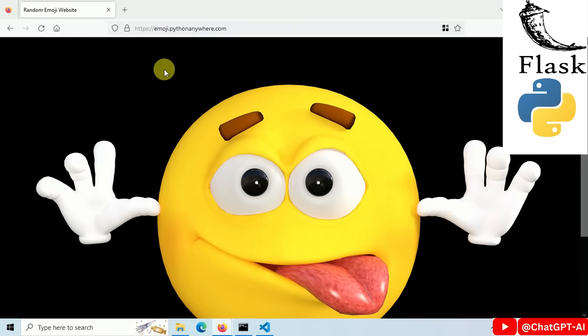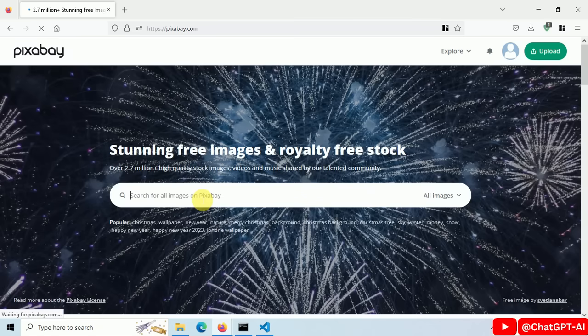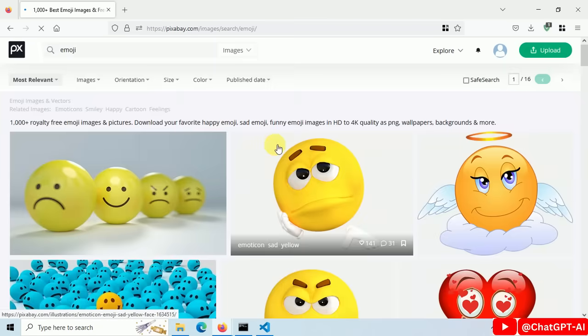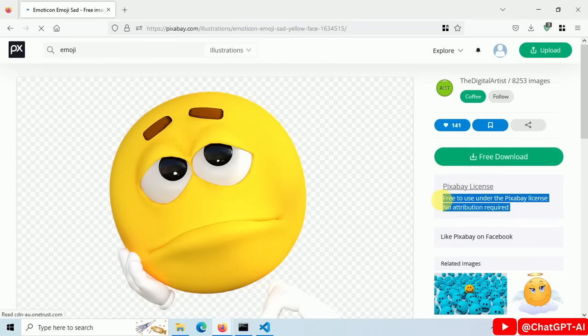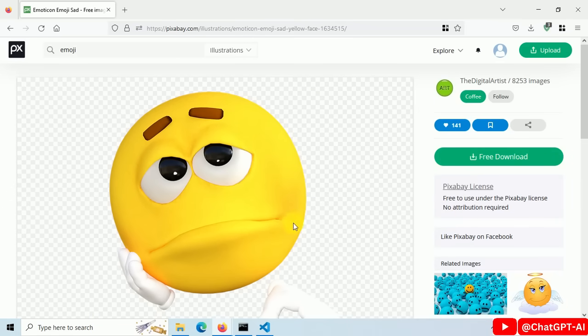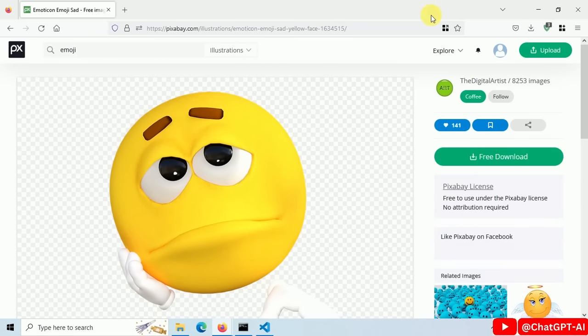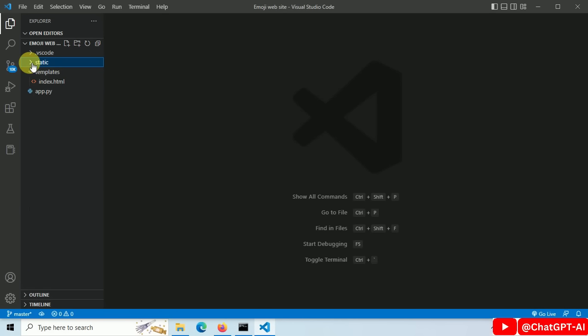Let's build this. First go to pixabay.com and search for emoji. This says free to use under the Pixabay license. No attribution required. I downloaded more than 100 emojis.